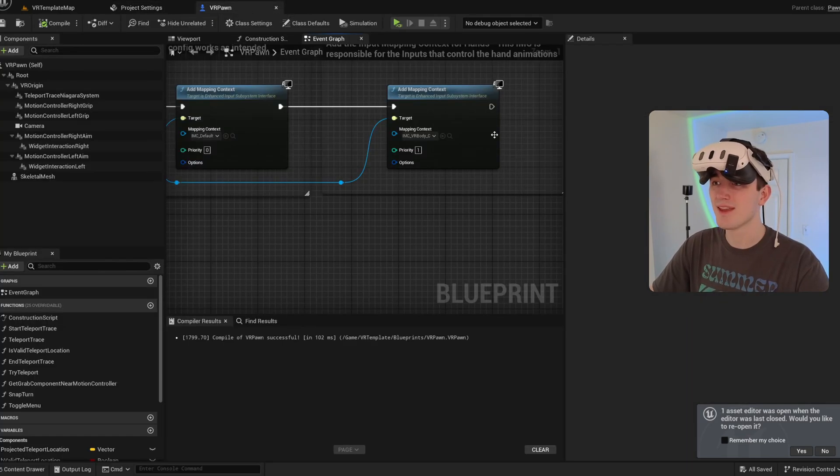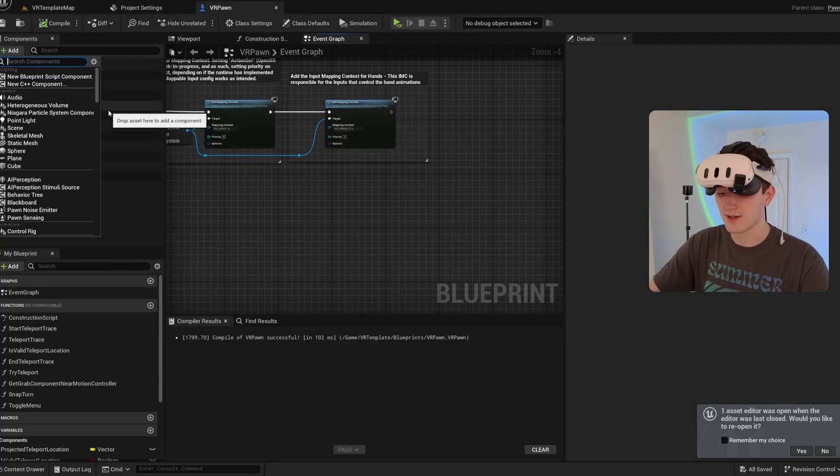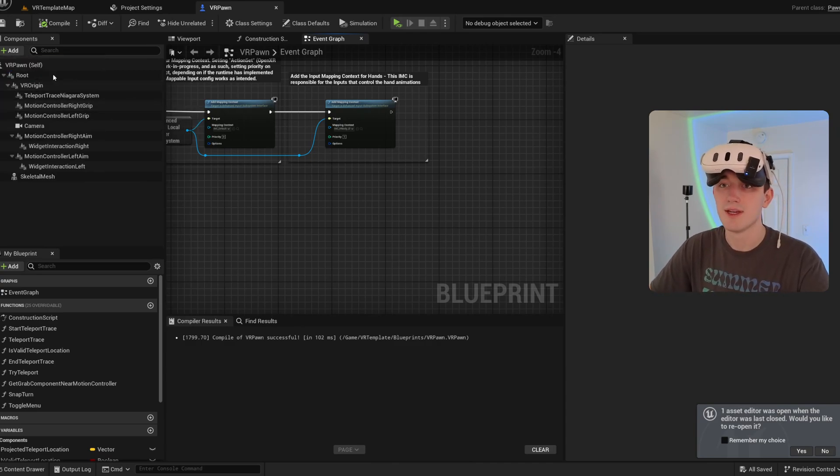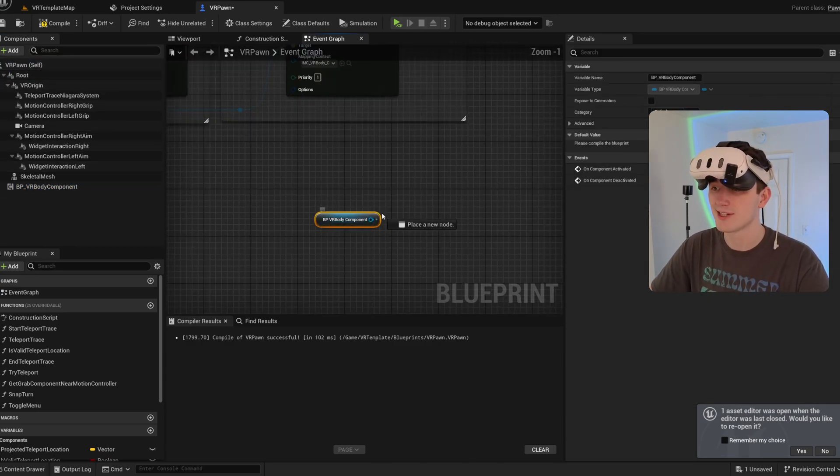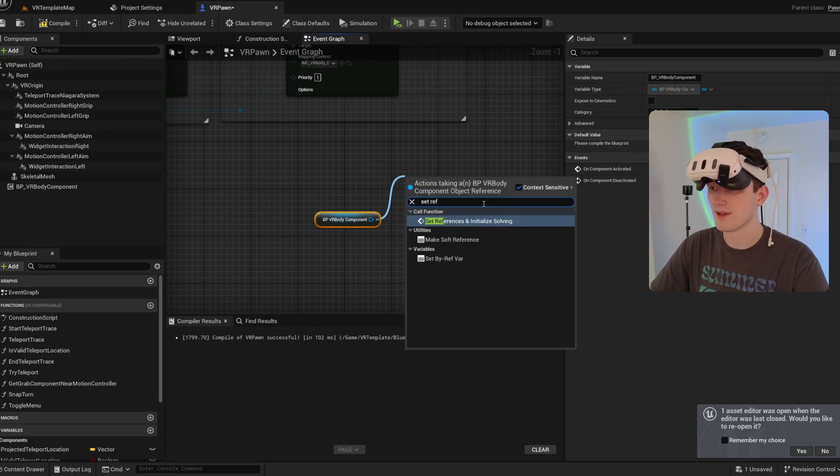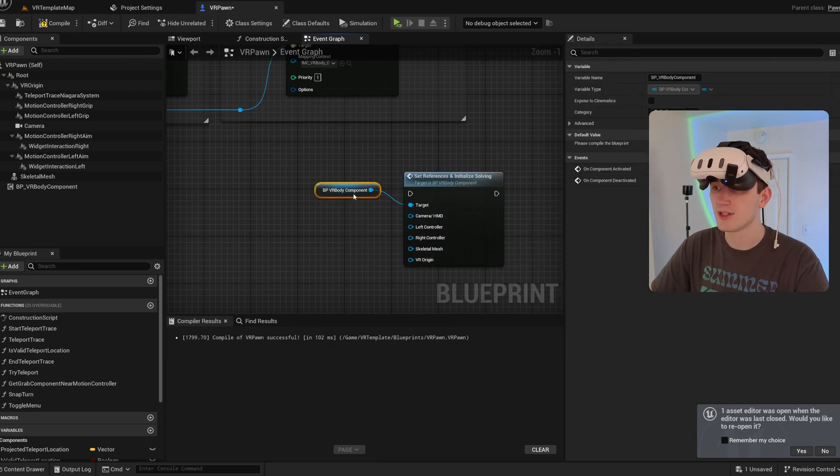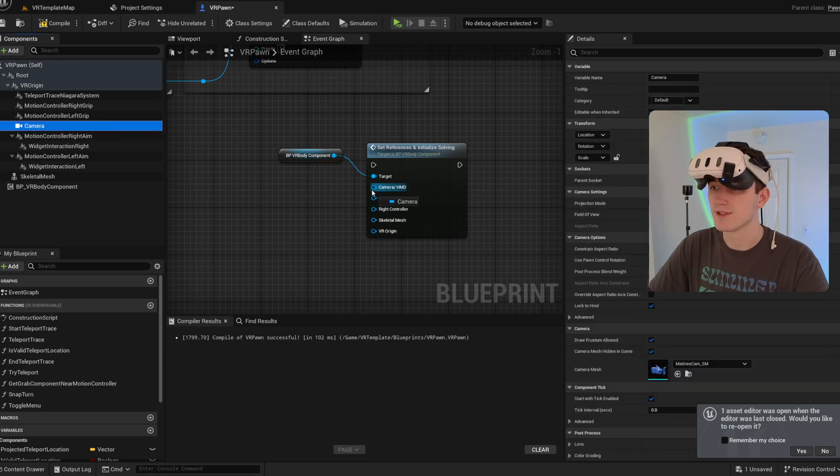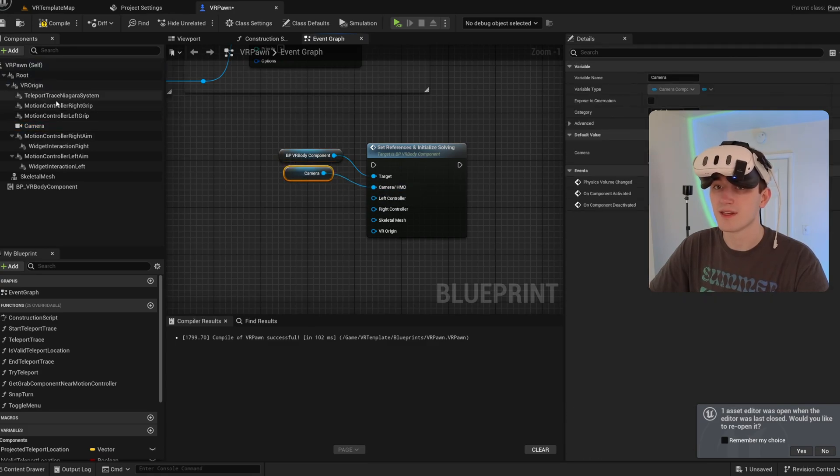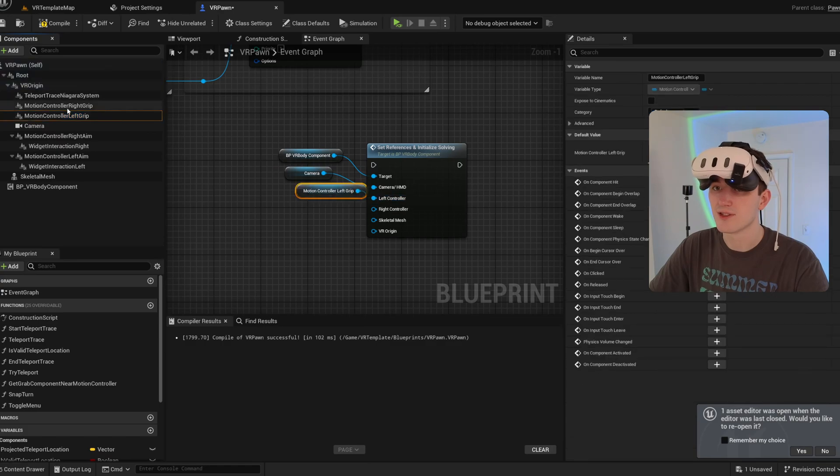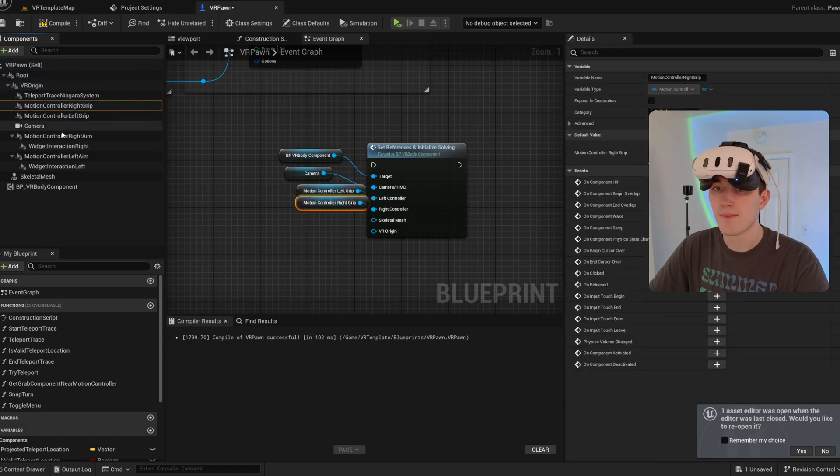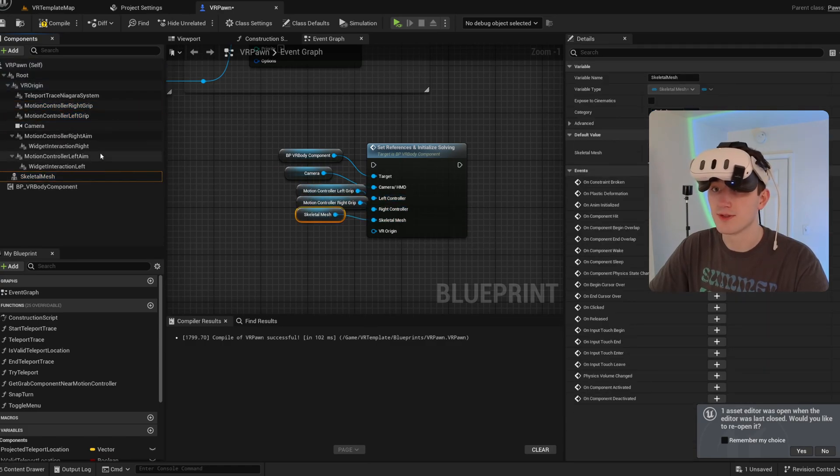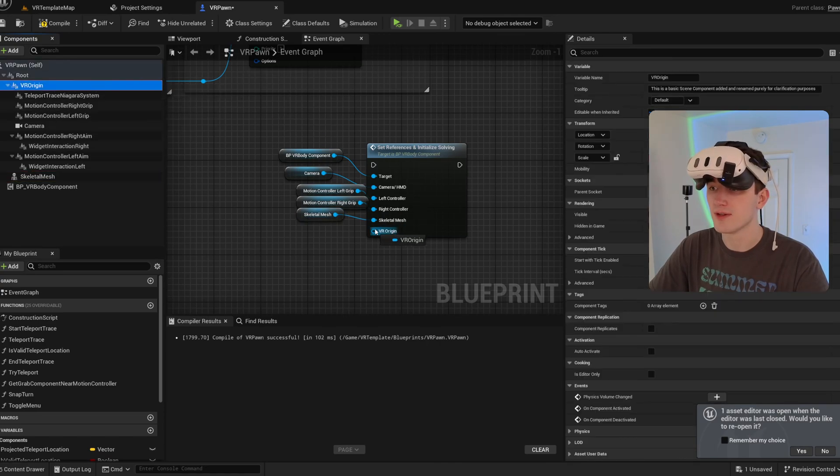And then I'm going to add our VR body component, which is what handles all of the animation logic. I'm going to give it the set references function. So we can give it references to everything it needs to animate the body. So our camera, our controllers, the skeletal mesh, and the VR origin.